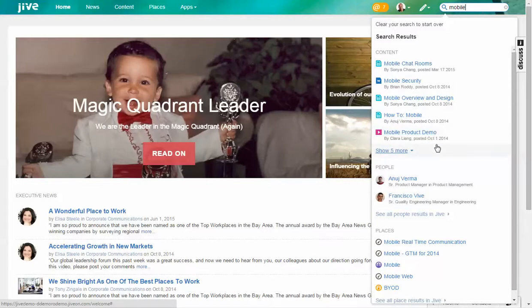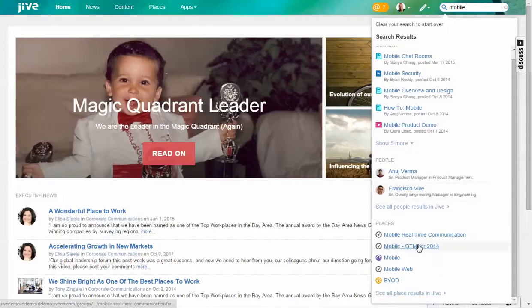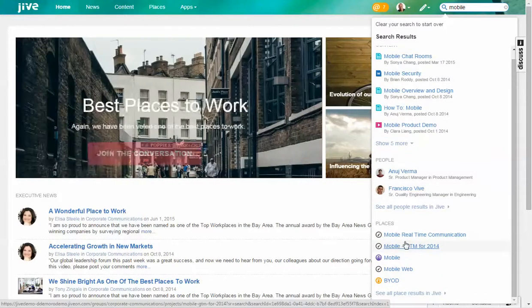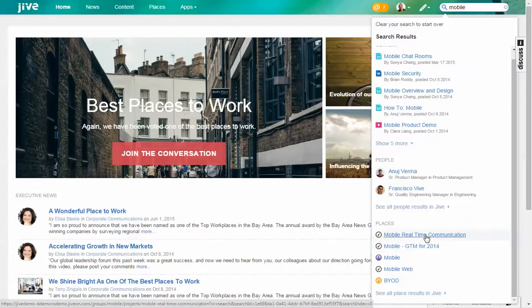into three different buckets: the most relevant pieces of content (documents, discussions, blogs, videos, etc.), the most relevant people for this search, and then the places—the different projects, groups, and areas that people are working in.